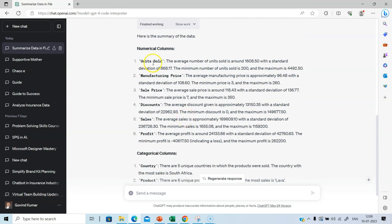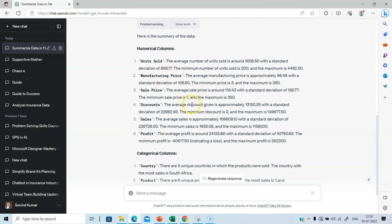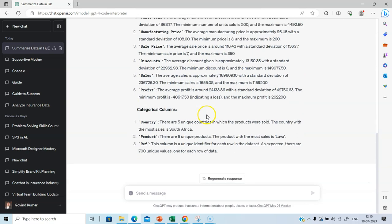For units sold, it mentions the average and the standard deviation. It also mentions the minimum number of units sold and the maximum number of units sold. Similarly, it provides the information for manufacturing price, sale price, discounts, sales, profit, and other relevant details are provided. Basically, it provides information around average, standard deviation, which is a measure of variation. It provides information about minimum and maximum profit.